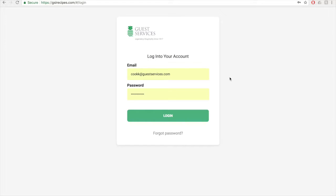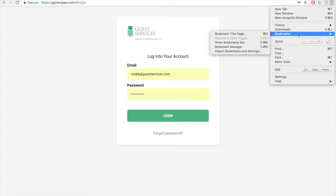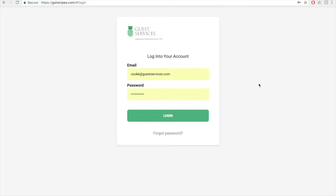You can also bookmark the web page for easy access later. This isn't necessary, but I highly recommend doing this. You can go to these three dots up here, go to bookmarks, and bookmark this page. To log into the website, just click login here.